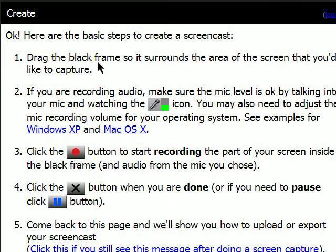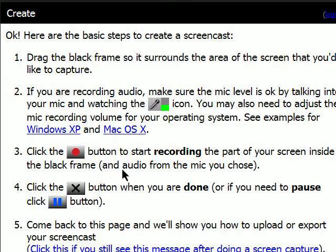But with Screencast-O-Matic, if you need to do a quick screencast, you don't need any software. This is all you need.